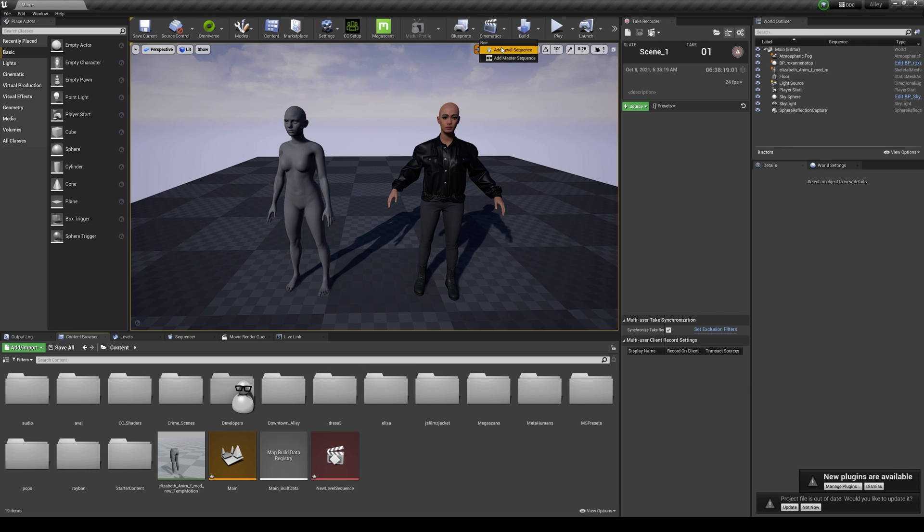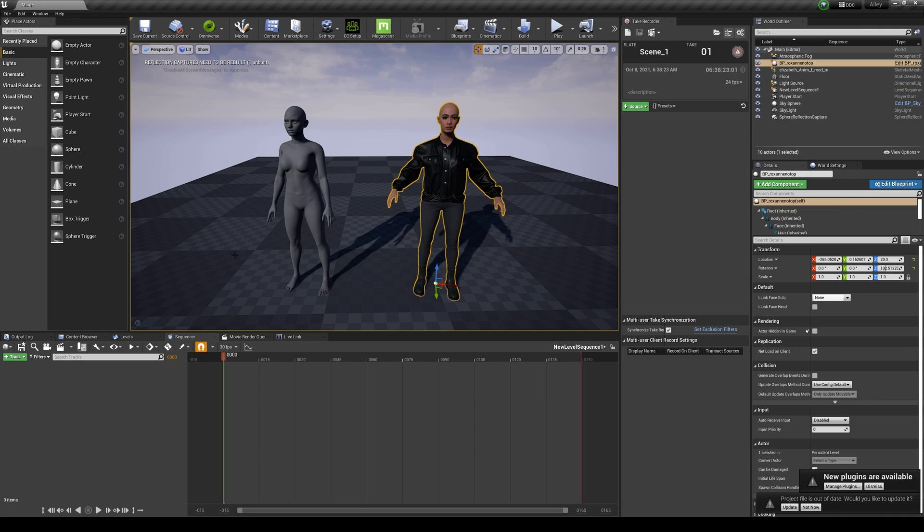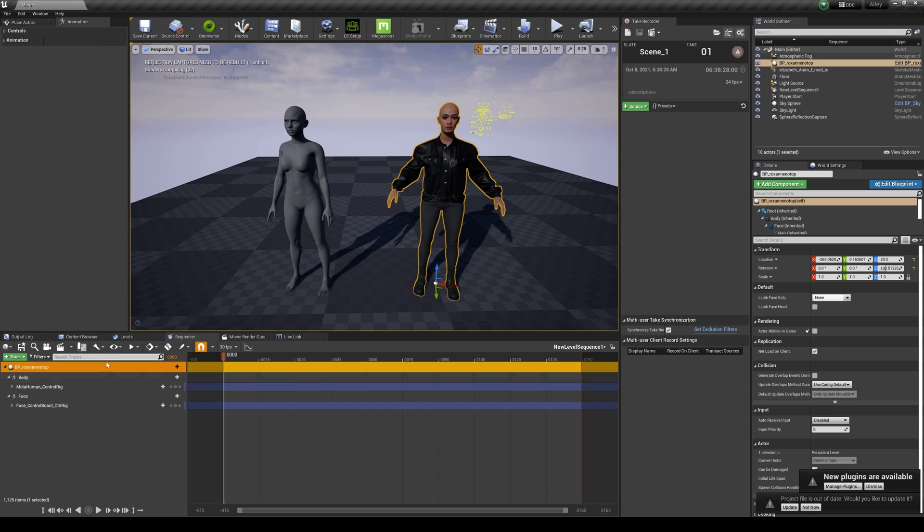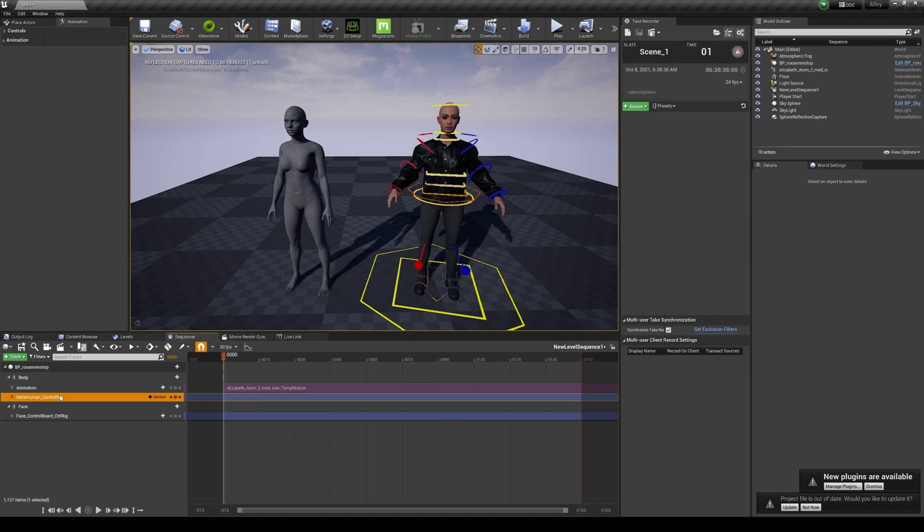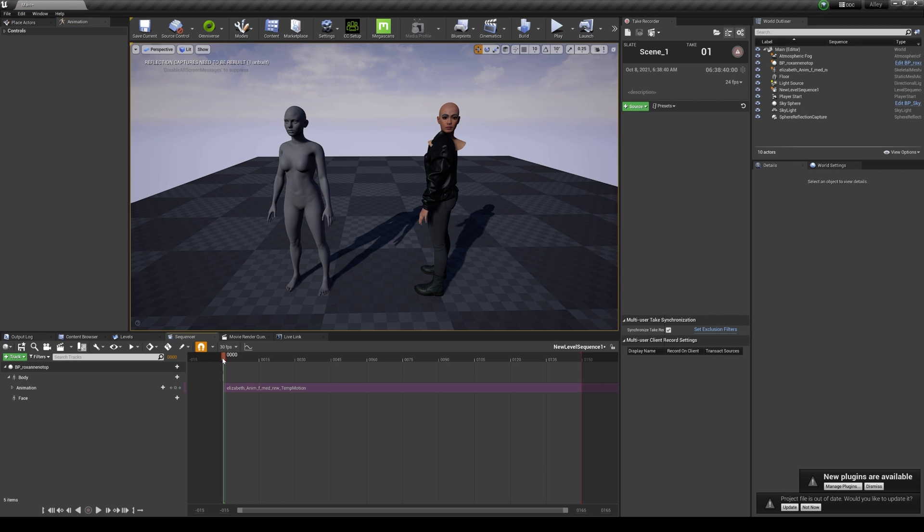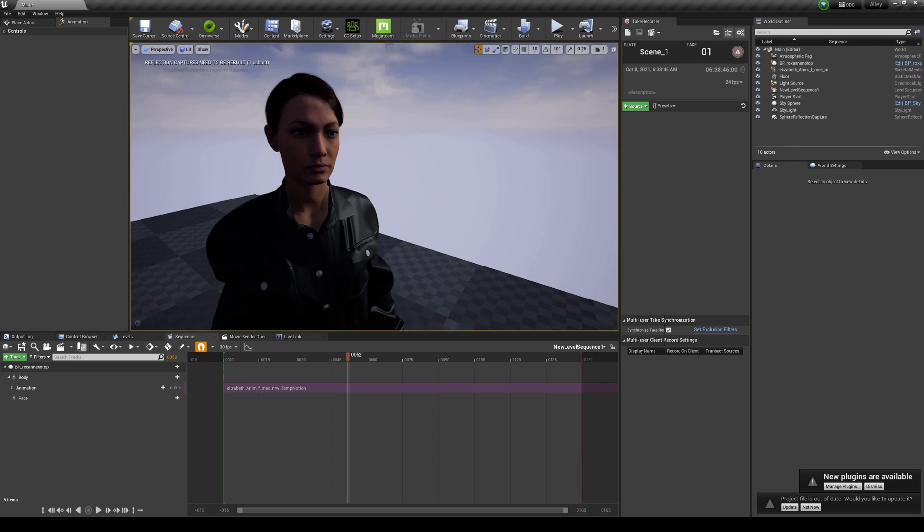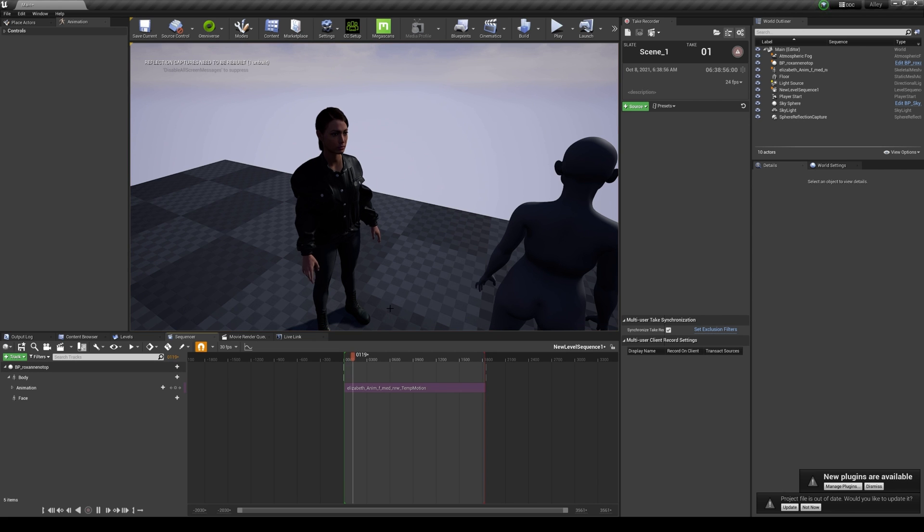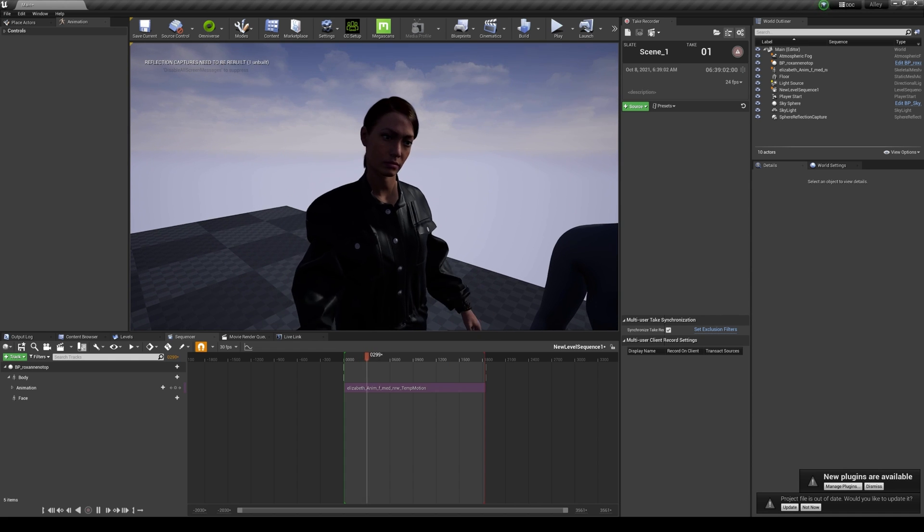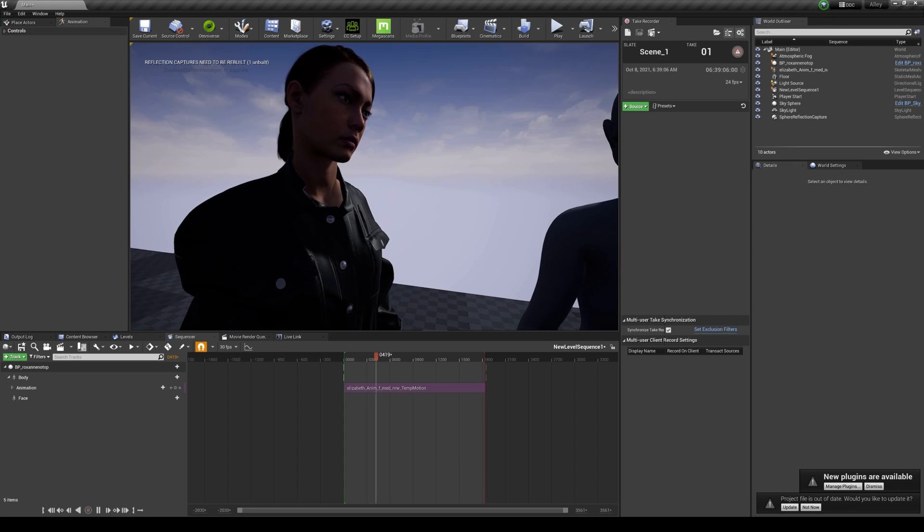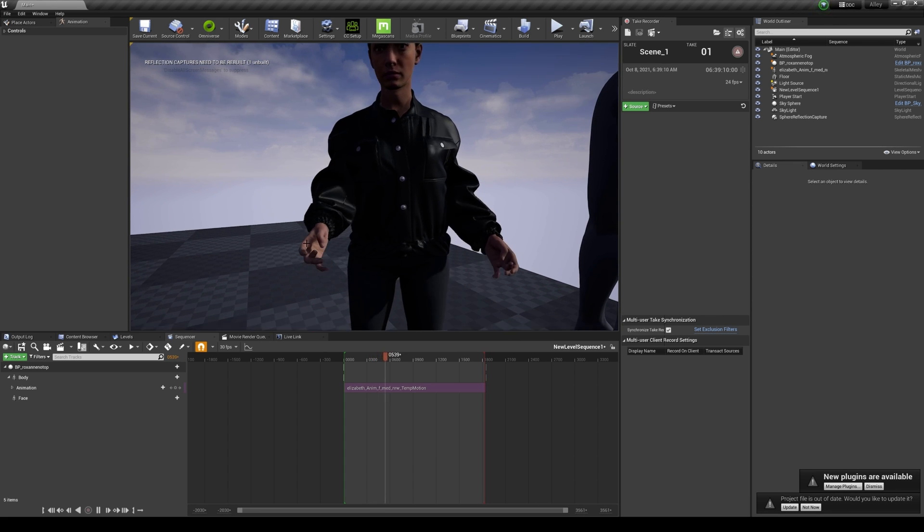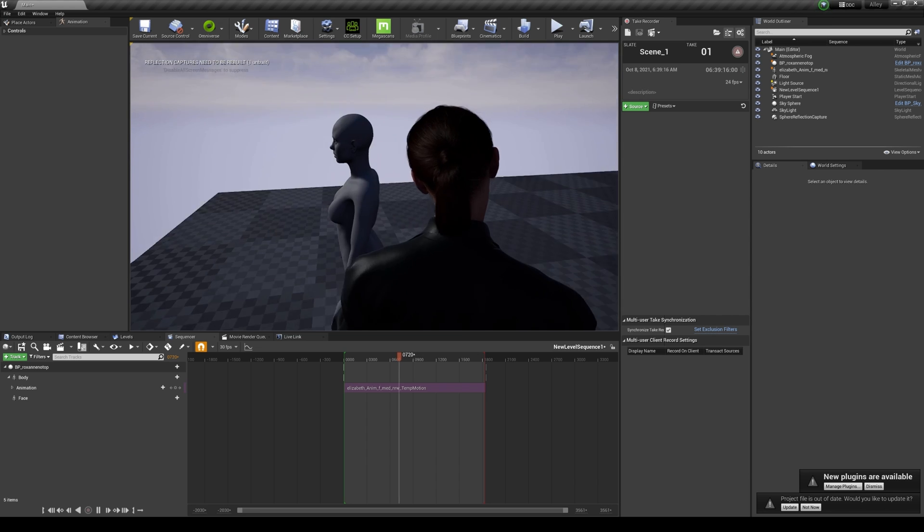All right, I'm going to create a new level sequence to test this out. By default's fine, I'm going to drag Roxanne or Elizabeth, whatever her name is, into the sequencer. For the body I'm going to track animation temp motion. I'm going to delete the control rigs because we don't need that for now. Now should have her animating. I have 30 frames per second so I'm going to stretch this out. Boom. Just like that, we transferred our X-Sense motion data, cleaned it up a little bit in iClone and added some finger movement, and it is fantastic.